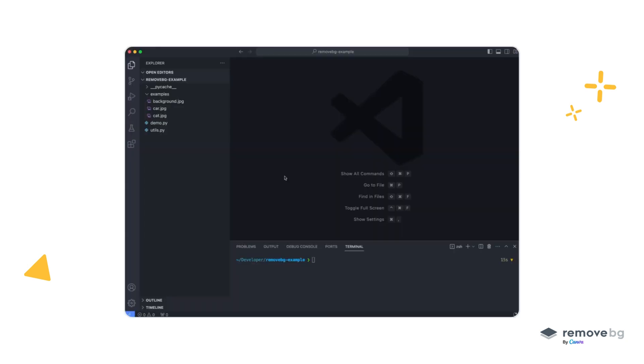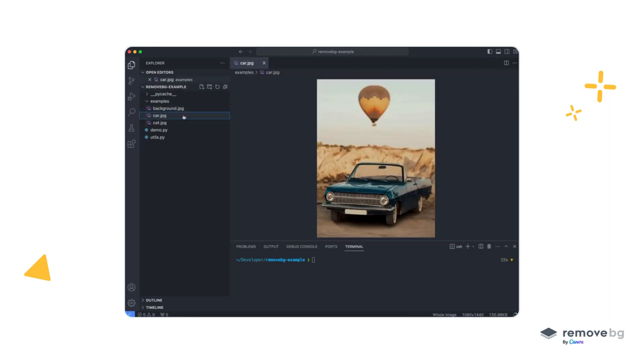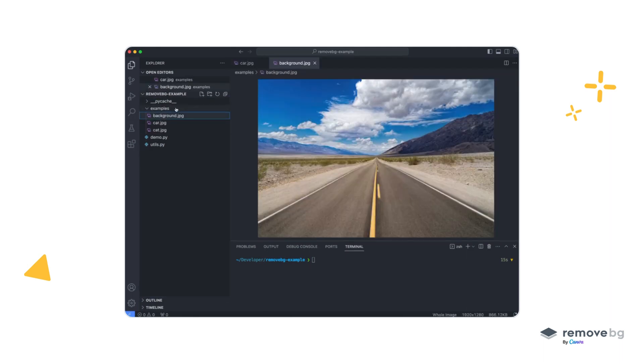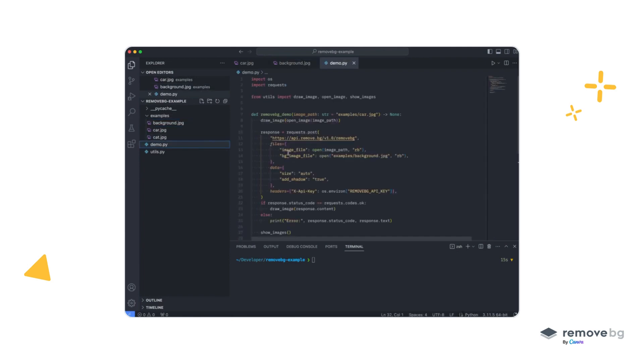In this example, we want to replace the background of a car with a different background. We will modify our request and provide two more parameters, the background image file, and the option to add shadows. The rest stays the same.